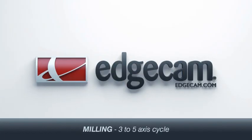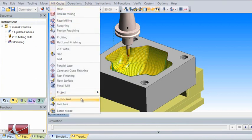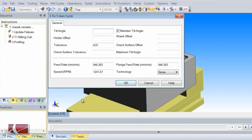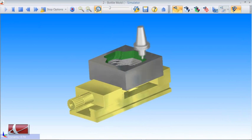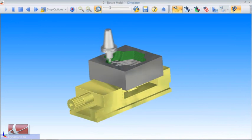The three to five axis cycle converts the profiling cycle into a full five axis cycle. The user just applies a normal profiling cycle and then converts that to avoid any collisions with the part. This gives two main advantages: the user can use shorter tooling to reduce vibration, and it's a very easy cycle to use — a good introduction to five axis for companies trying to get into that market.